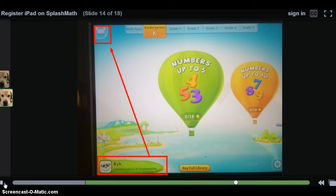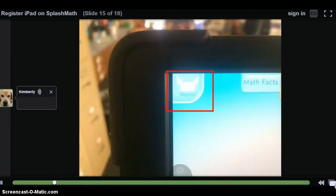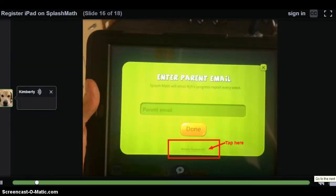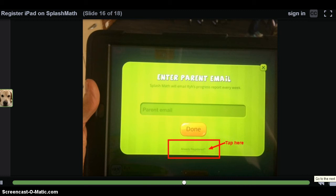To fix this and get students registered properly, please look in the upper left-hand corner for the envelope that says 'Register' underneath it. Once you find the envelope, please tap on it. After tapping on the envelope, you will come back to an Enter Parent Email screen. The difference is that on this screen there will be a spot on the bottom that says Already Registered. If you tap on Already Registered, it will take you back to the original registration page where students can enter their teacher-issued username and password.